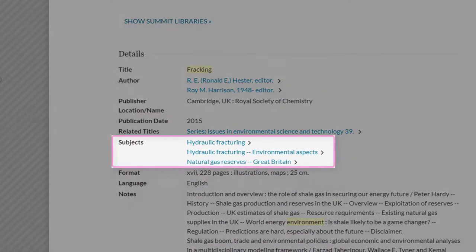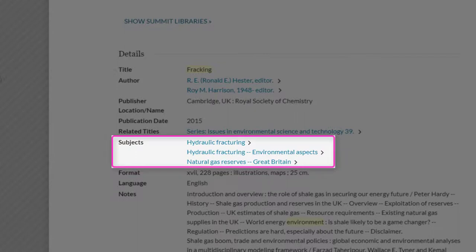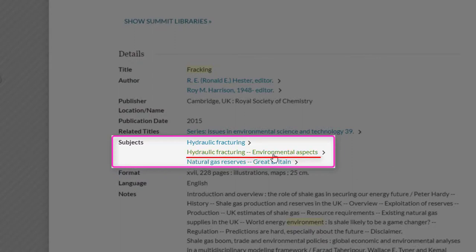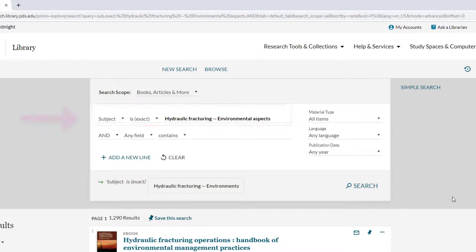Looking at the subject headings, there is a phrase that is different from the one we put into our search, but it means the same thing — hydraulic fracturing. So it's a great idea to add that phrase to our list of potential search terms. And there are even more relevant words and phrases here in the subject headings that really match up with our topic. One is hydraulic fracturing environmental aspects. Select this subject heading to see a list of items cataloged using it.